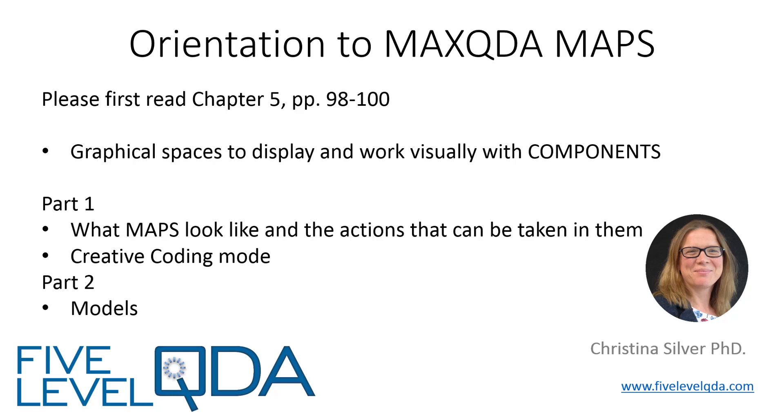In the second part of the video, we show models, which are a special type of map for generating visualizations based on the work done elsewhere in your MaxQDA project.